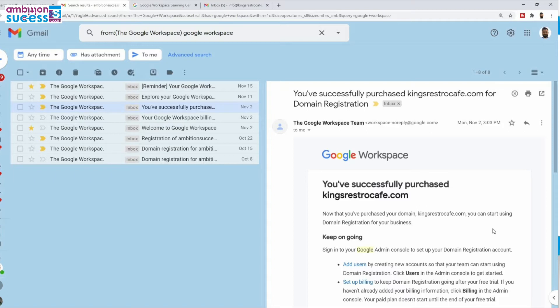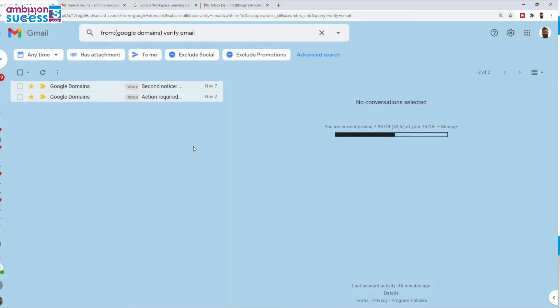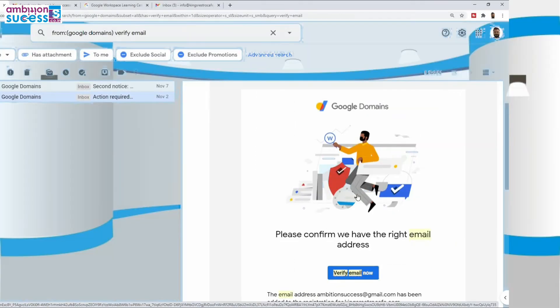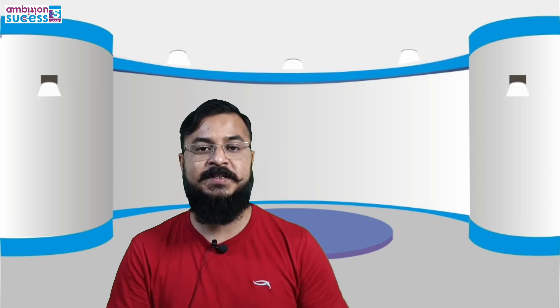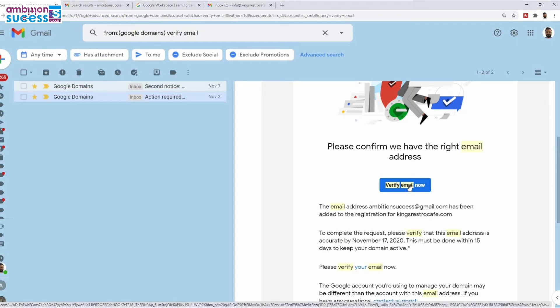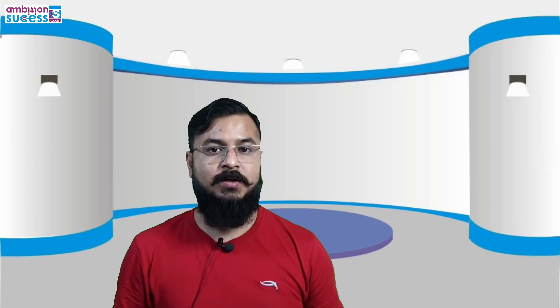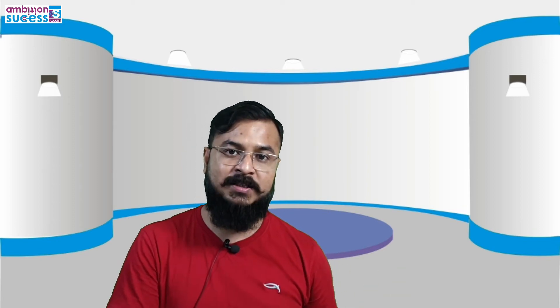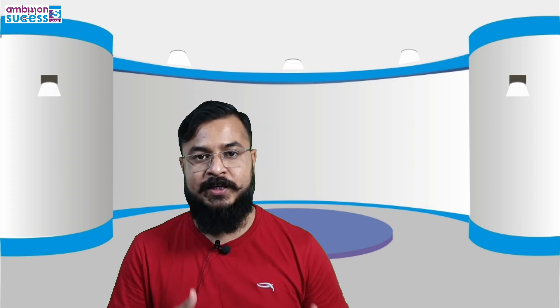Now I will go to the fourth email, which is from the domain provider. This also arrives on the very day you subscribe to Google Workspace. This one is very important — it has an action item. If you don't complete it, your subscription will stop. The action item is to verify your email. You just need to click here and it's done. So those were the four emails you receive on the very day you set up Google Workspace.